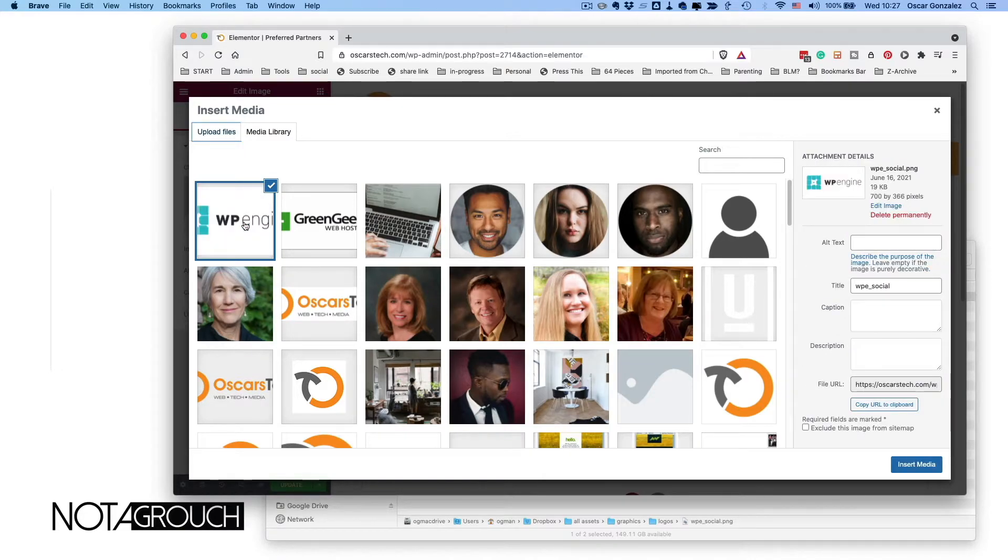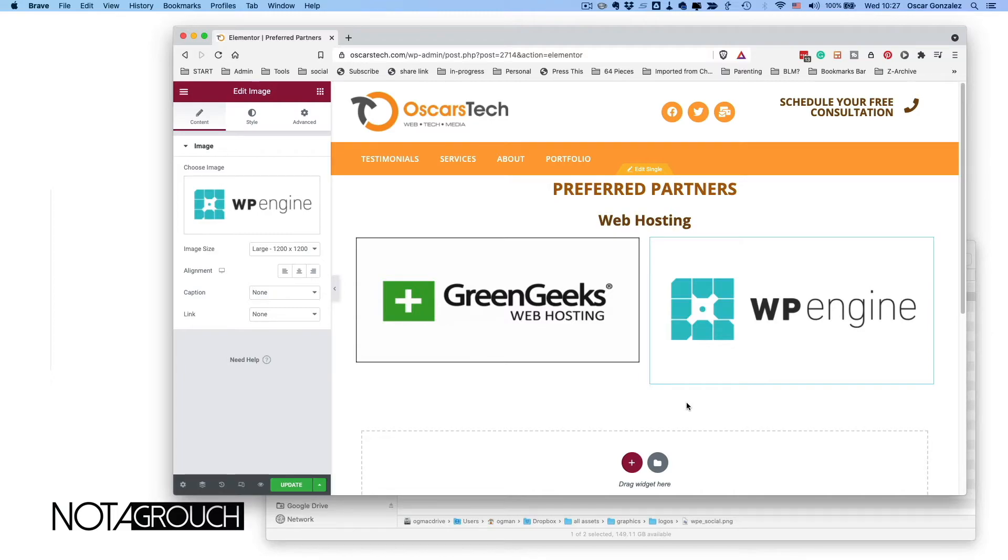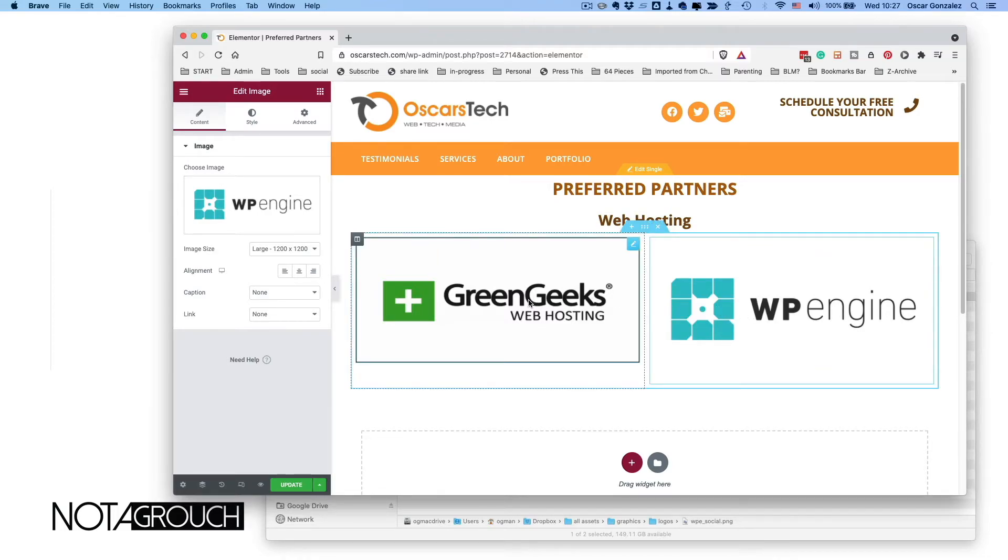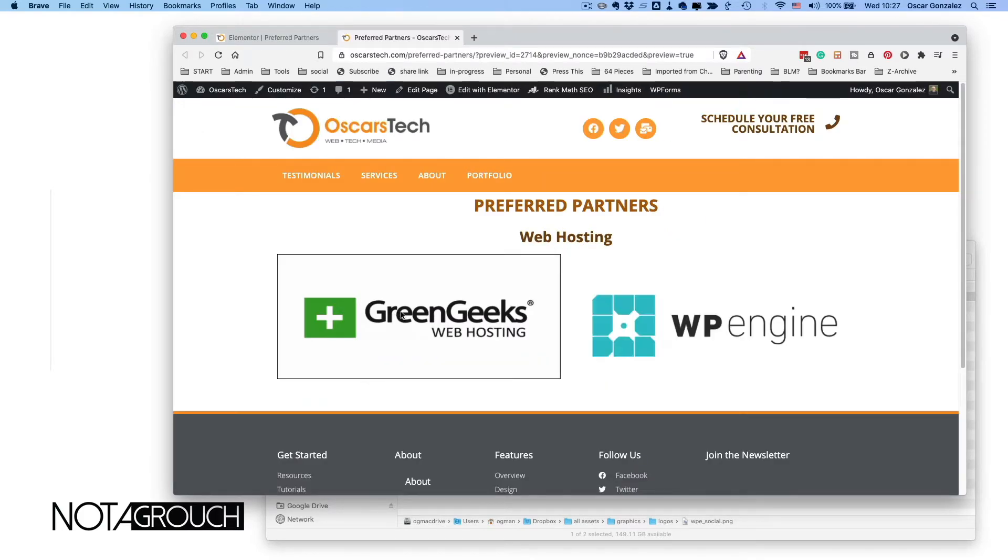So I'm just going to drag and drop. Notice how the background turns blue. I'm going to drop it in—takes a moment to upload—and then I can click on 'insert media.' Now you notice that both are displayed. Let's click 'update' and have a look at how the page looks.